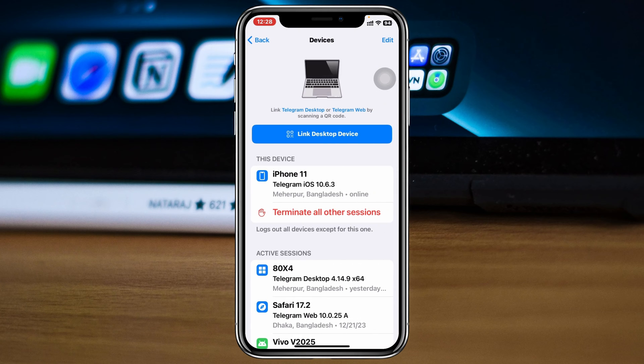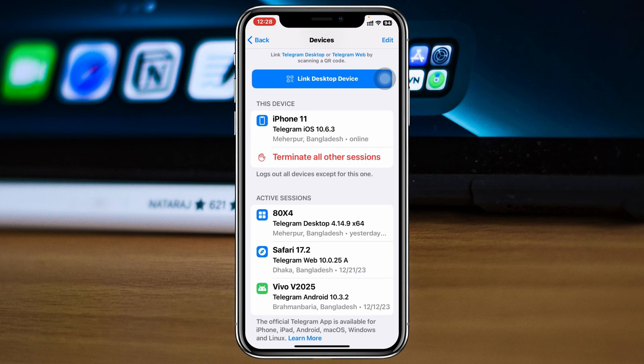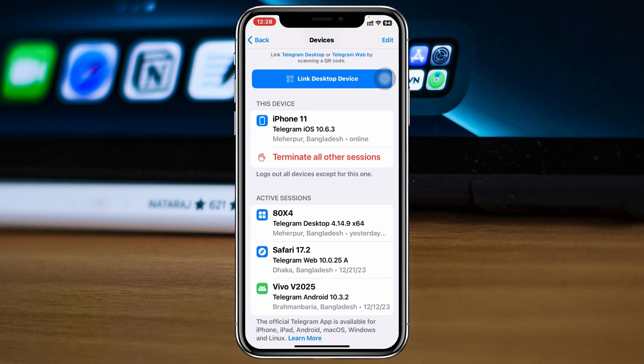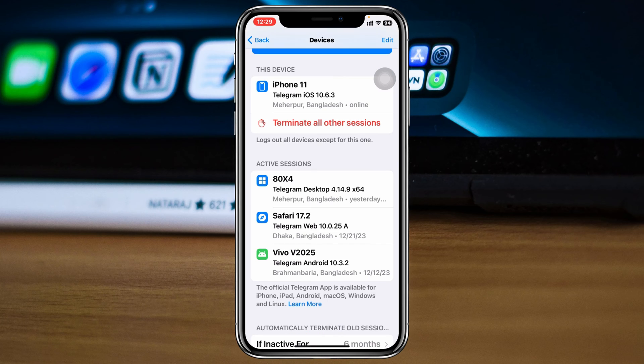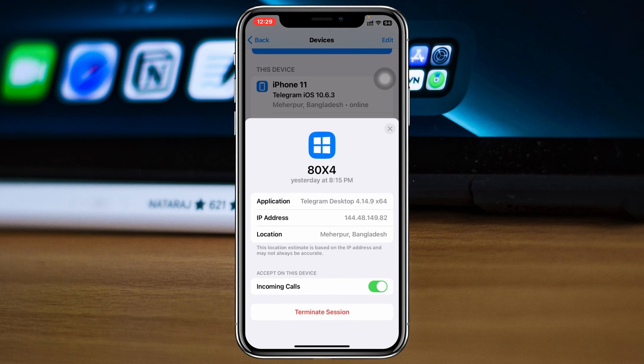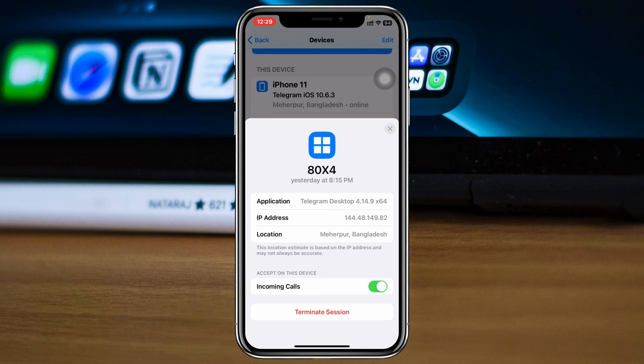Now from this page, scroll down under the Active Sessions section. You'll get to see all the devices that your Telegram account has been logged into. To log out from any specific device, simply tap on that device and you'll see the Terminate Session option. If you tap on that, this device will be logged out from your Telegram account.